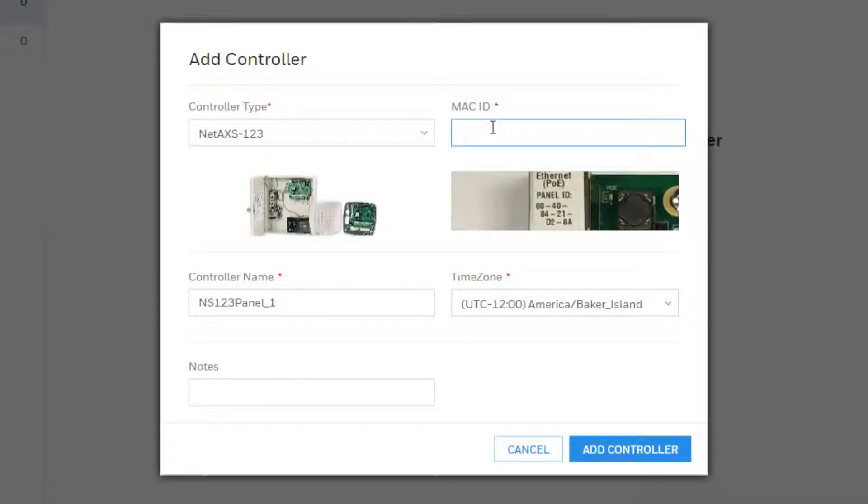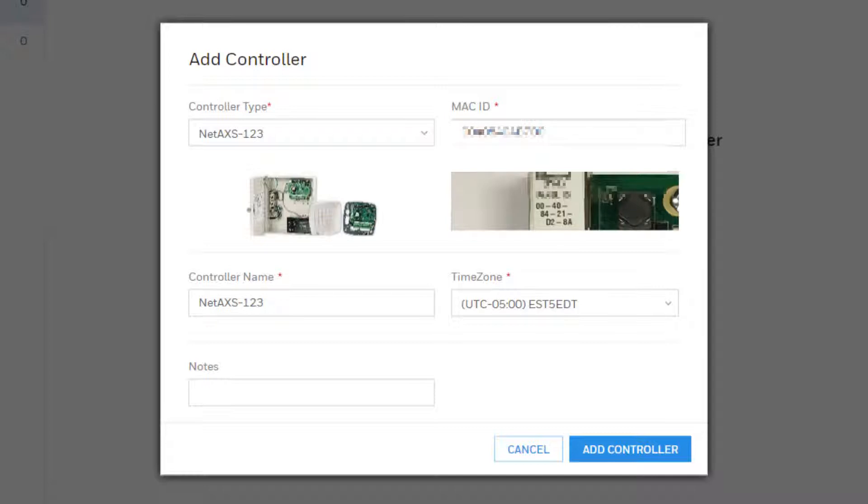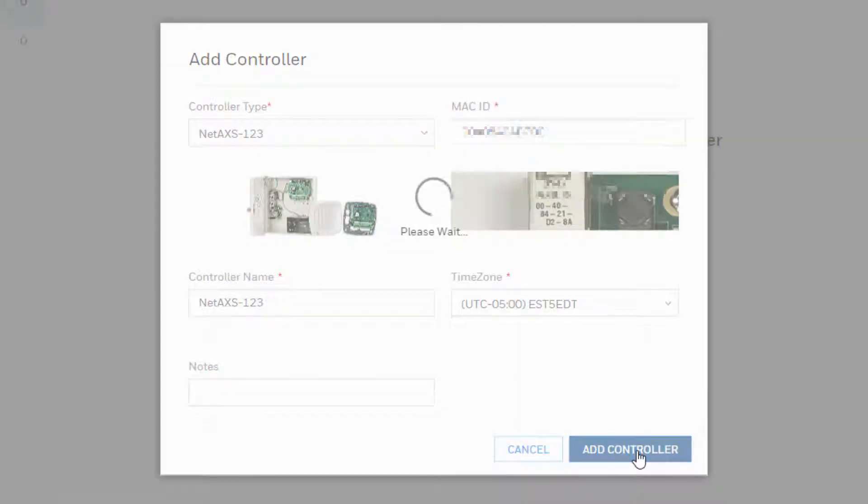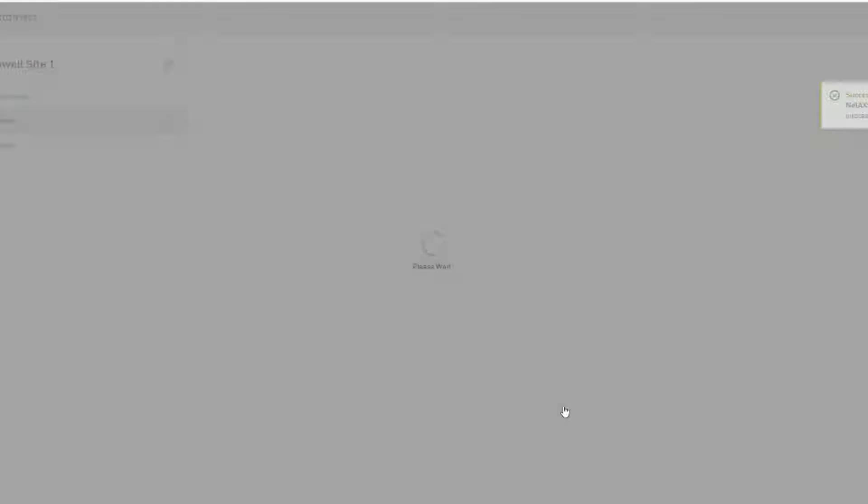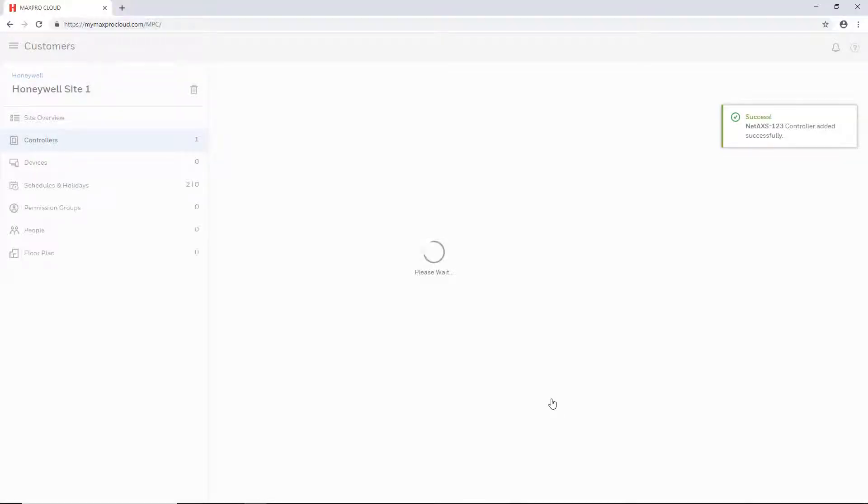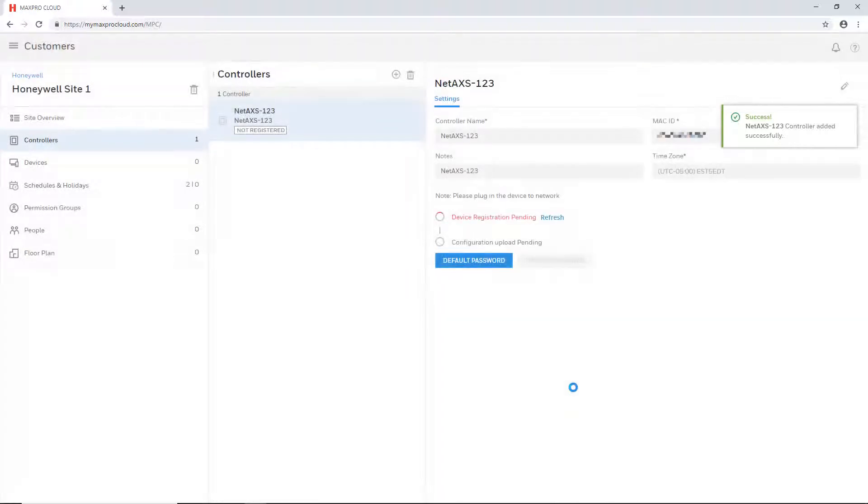Enter the MAC ID of the NetAccess 1-2-3 panel, a name for the controller, and select the appropriate time zone. Select the add controller button and the controller will now appear on the list of the controllers tab.